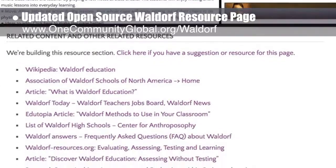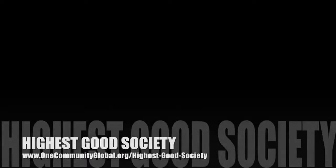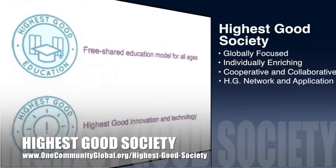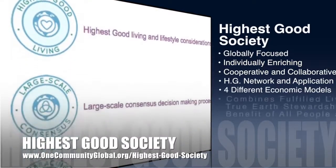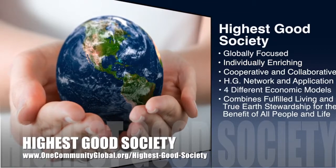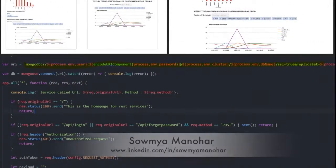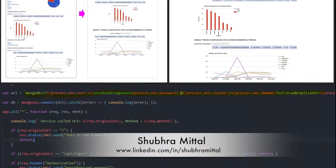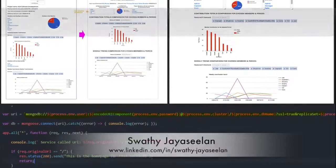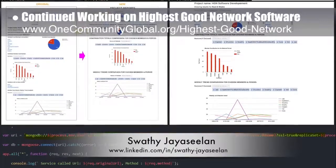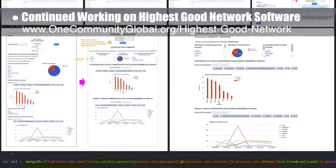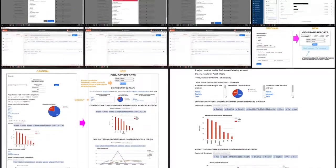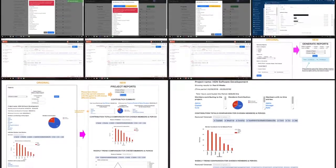One Community's approach to highest good society is globally focused, individually enriching, cooperative and collaborative, includes a highest good network and application for different economic models, and combines fulfilled living and true earth stewardship for all people and all life. This week the highest good network software team — Samyam Manahar (software engineer and web developer), Shubur Mital (software delivery manager), and Swati Jayaseelan (software developer) — added an auto-close function to the projects management page, changed the reset password to a component, created mock-ups for appearance upgrades, moved confidential hard-coded data to a new secure location, updated the reports page UI, added a scroll box, changed chart sizes, and made the week selection option appear when generating reports.